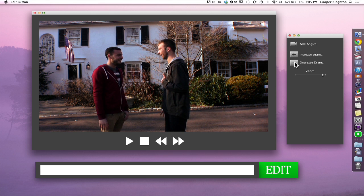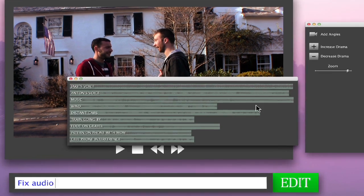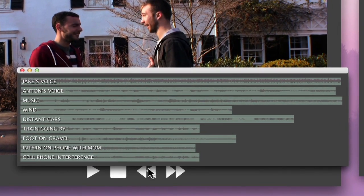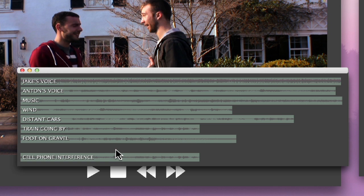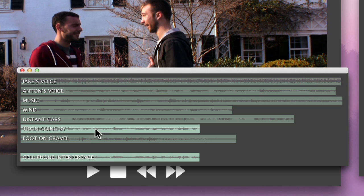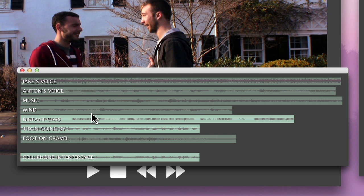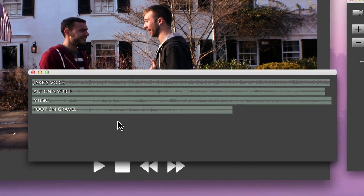All right, now I can't hear anything they're saying, so we're going to fix audio. All right, now we've got all the levels. Let's listen to intern on phone with mom. No, mom. I told you. No, I'll call you back later. Listen, I'm on set. All right, so we're going to take that out, along with anything else that might be distracting, cell phone interference, train going by, all these things. Wind. That's all gone.